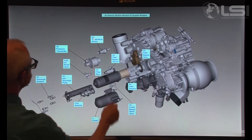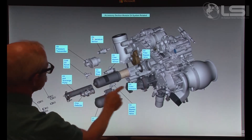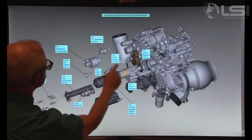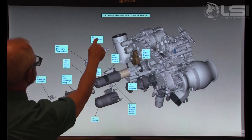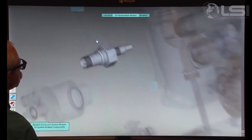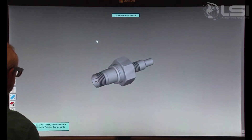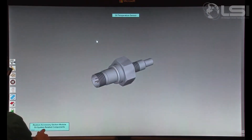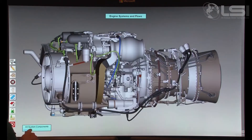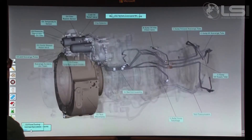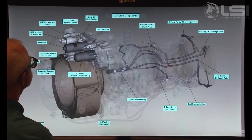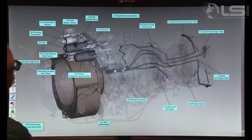Engine systems are subdivided based on their function, specifically Fuel, Oil, Air, or Electrical system. Here you see the oil-related components.